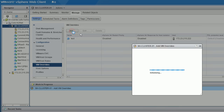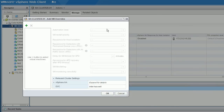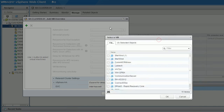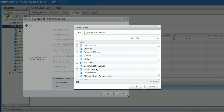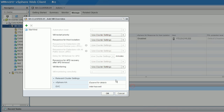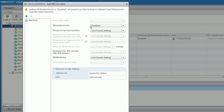You can add a VM here. For example, take this VM that you don't want to protect. You just disable, disable, and disable the protection settings for it.